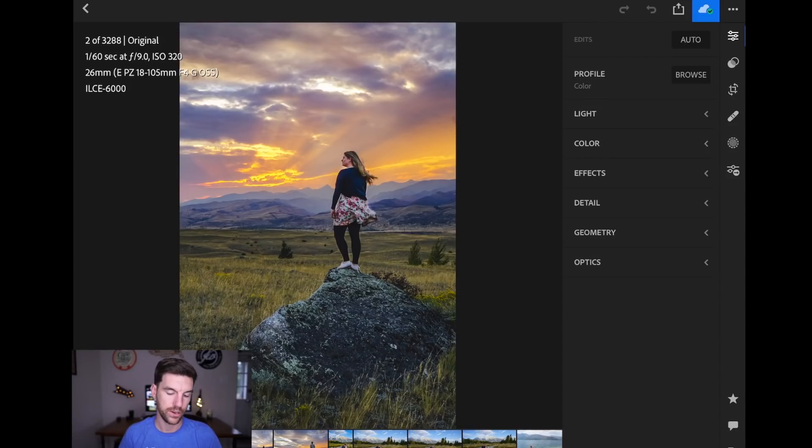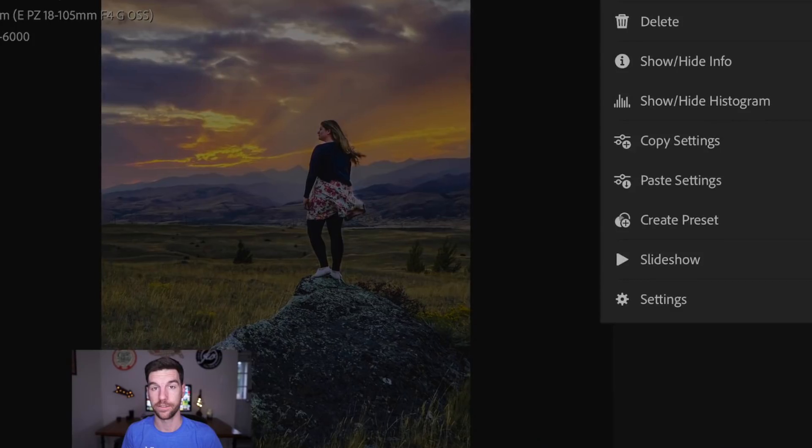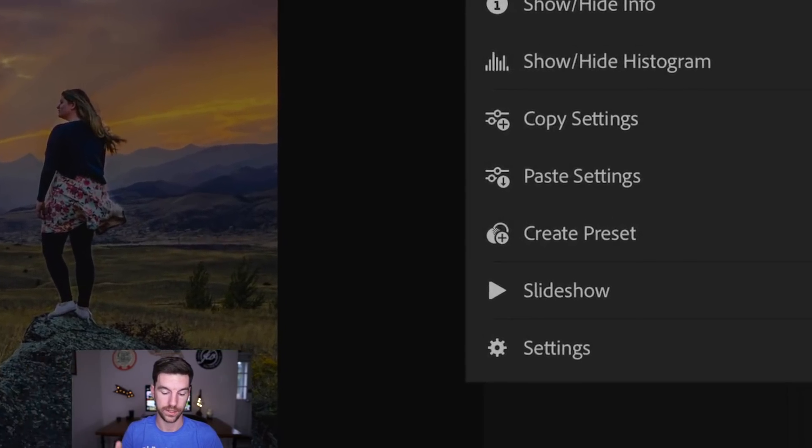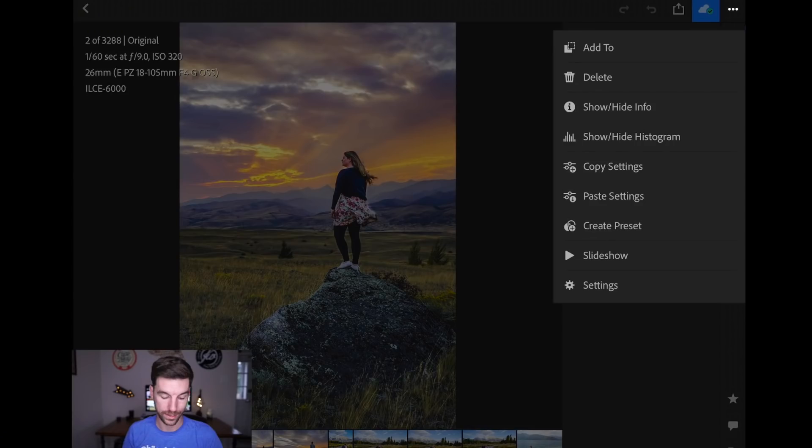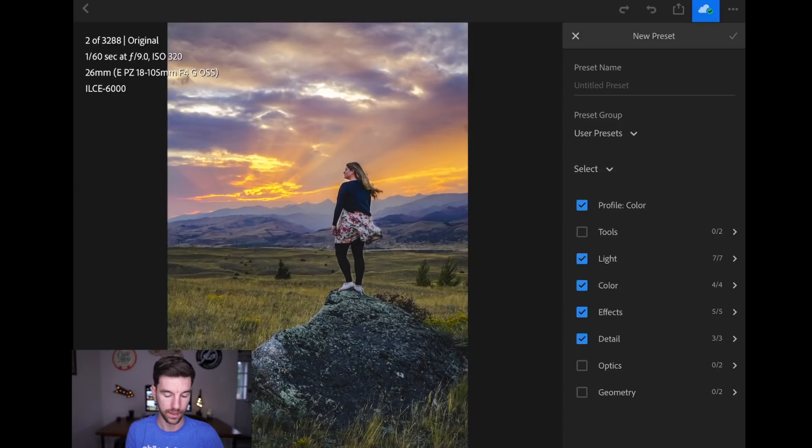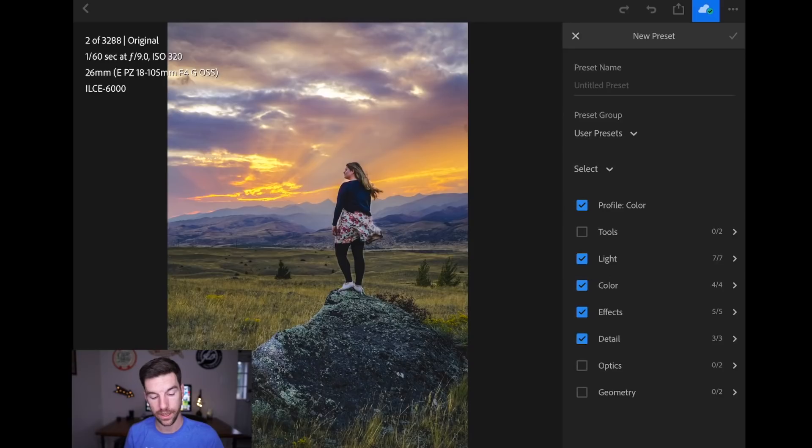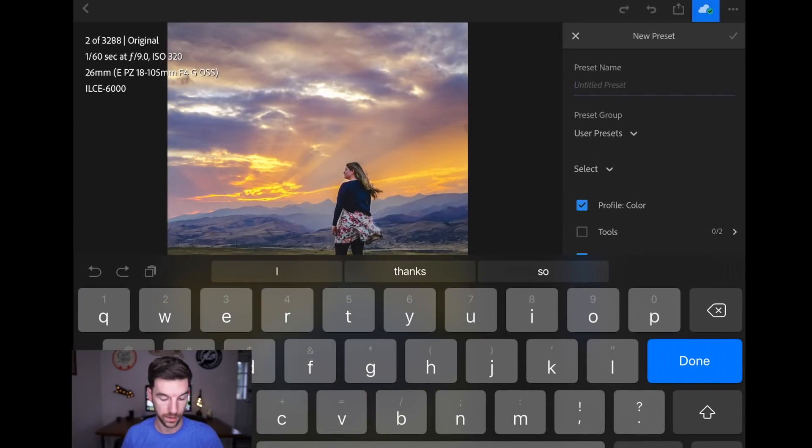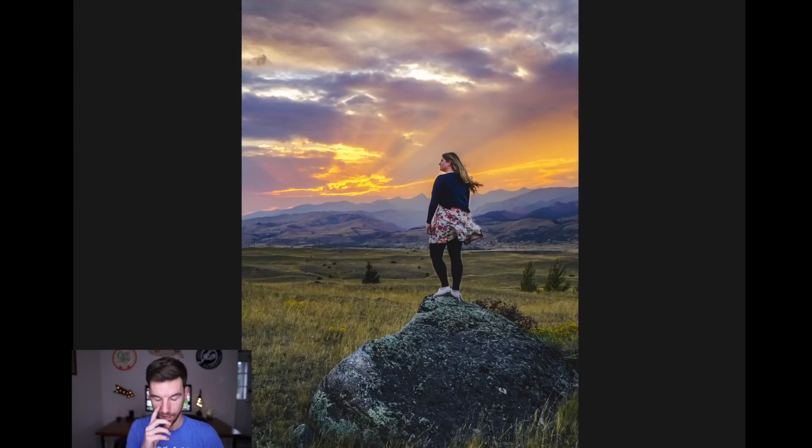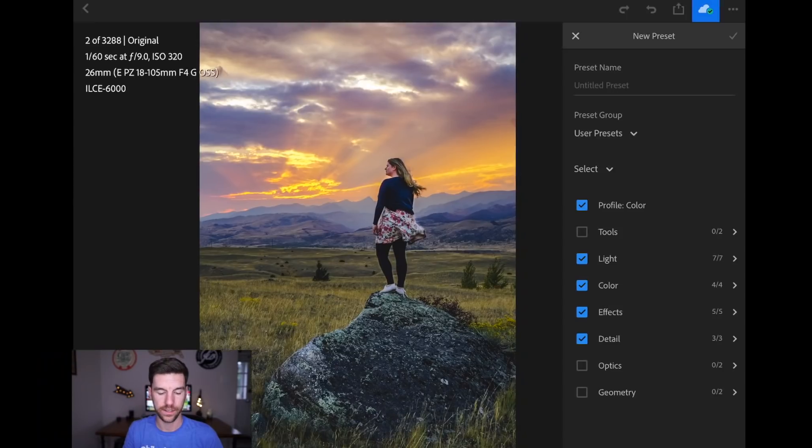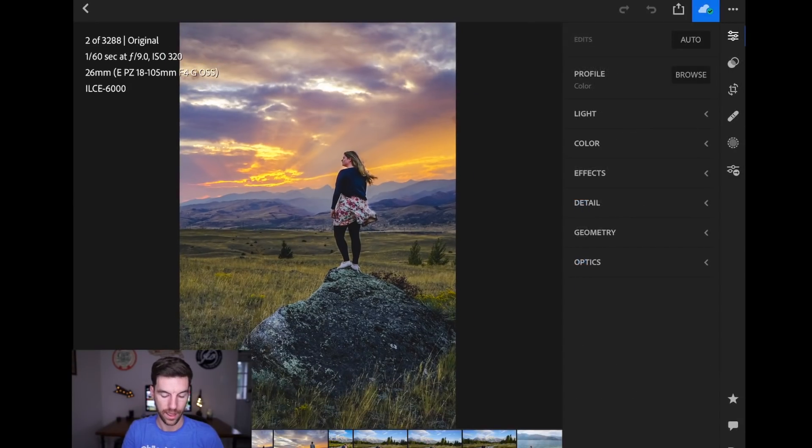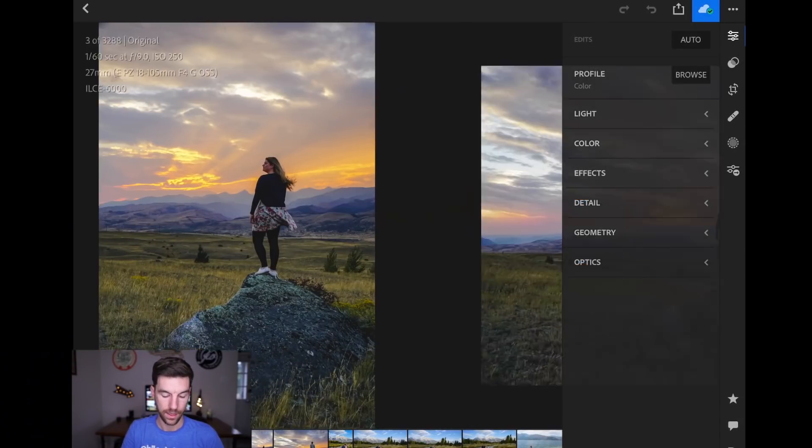So how you do it is once you have edited a photo, you come up to the circles in the top right or the dots. And there is a Create Preset button. So you go to Create Preset. And then you can choose what you want to include in the preset or what you want to exclude from the preset. And then you can name it up here. So I've already done this. So I'm just going to exit out and go back.